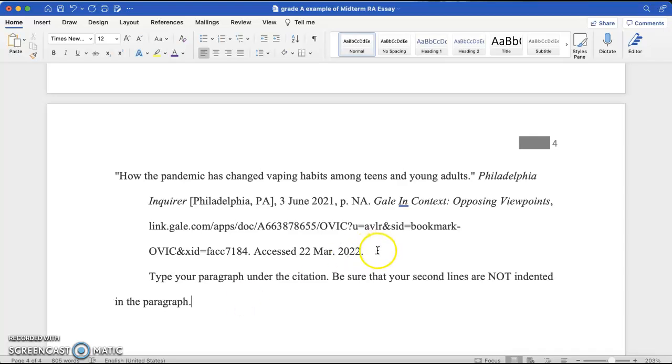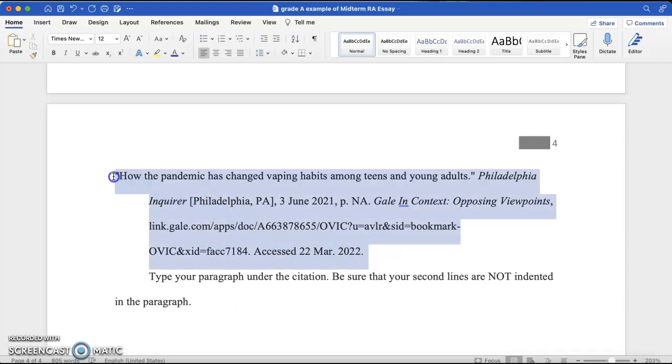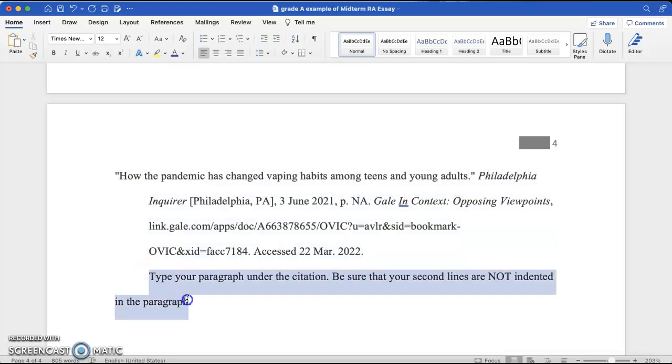So, again, citation should have a hanging indent. Paragraph should not.